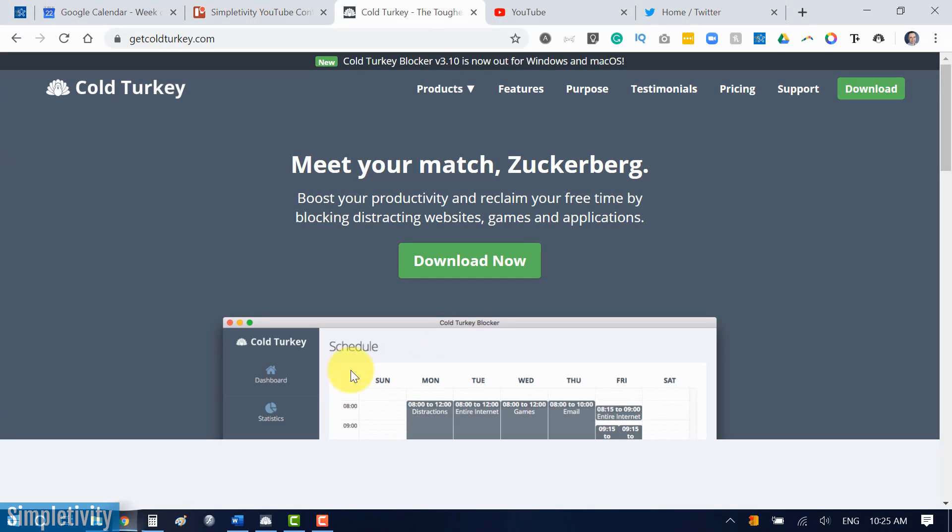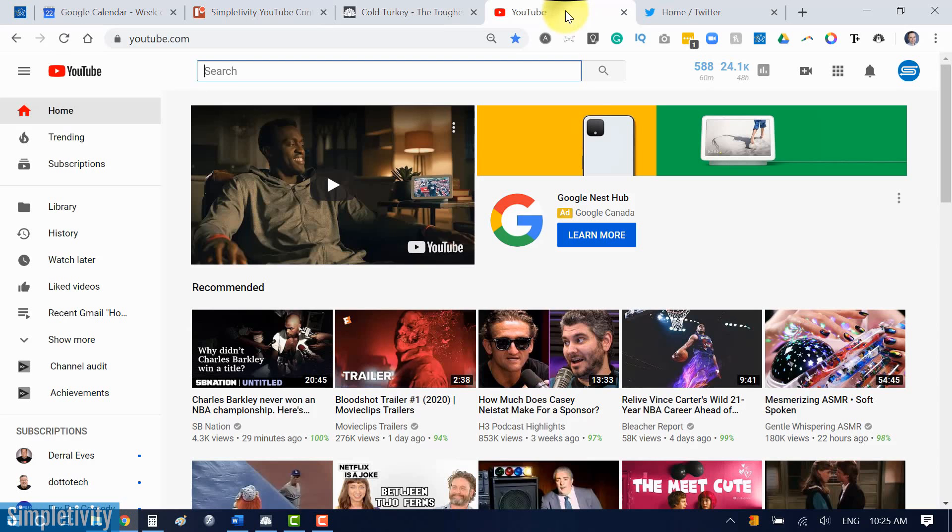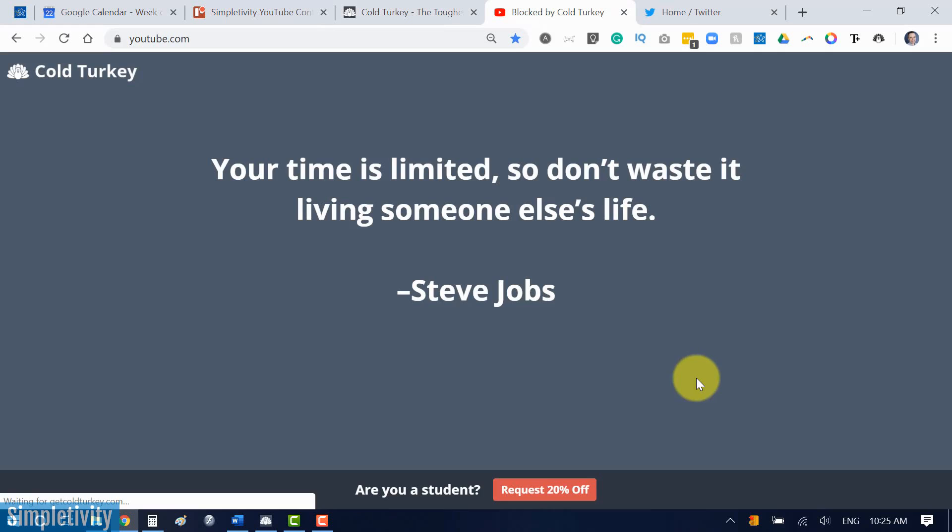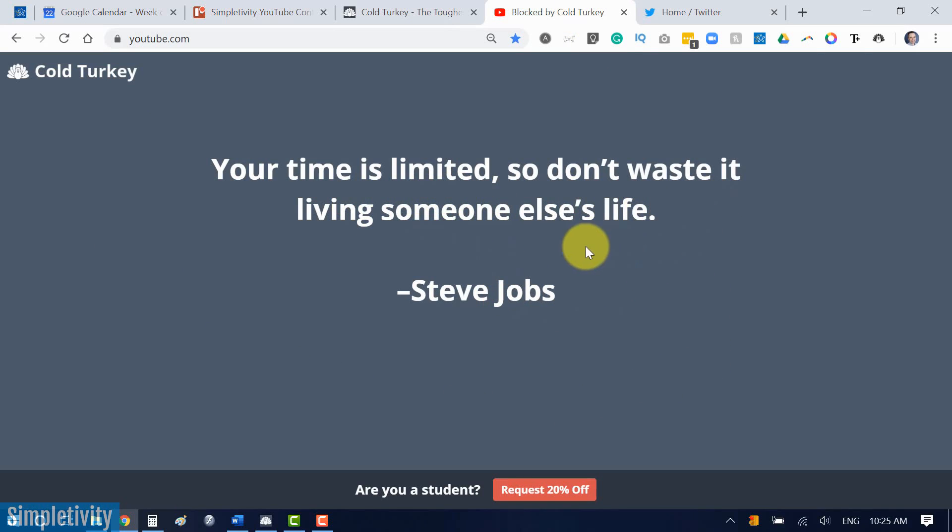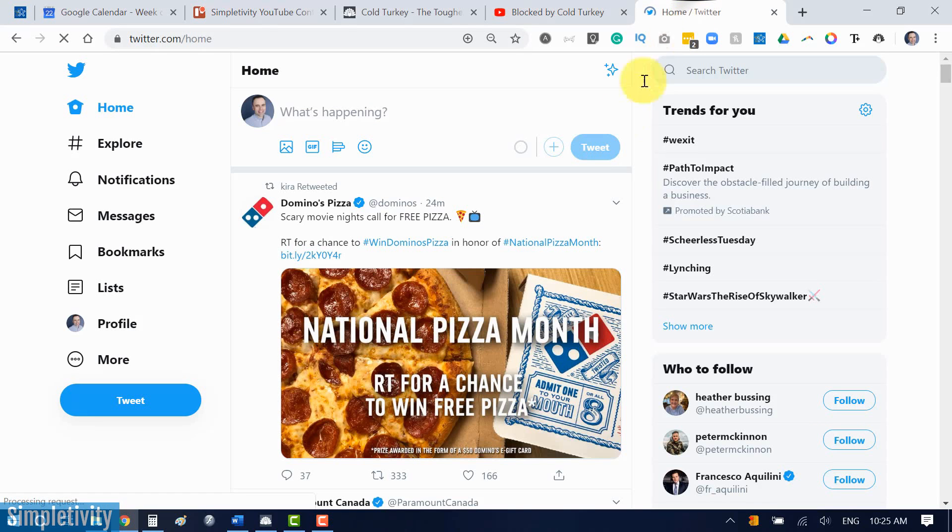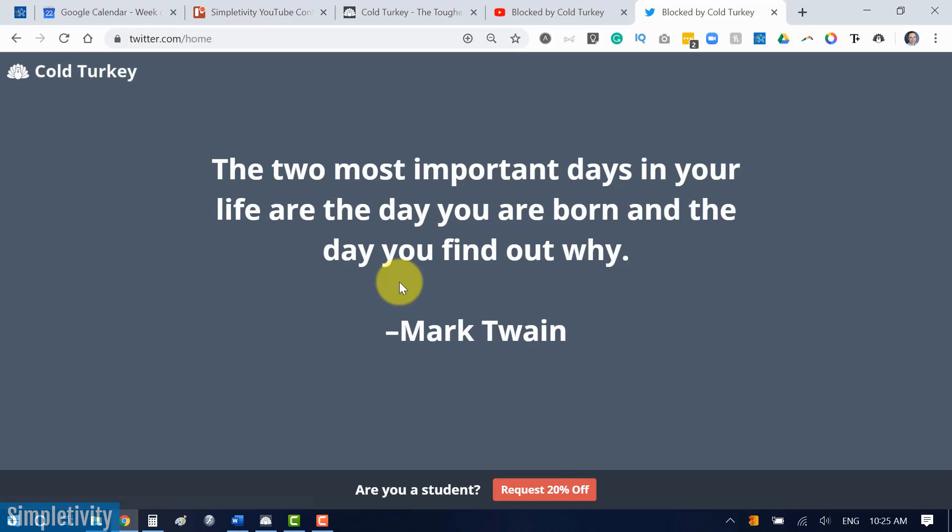So now, if I go to the internet, and look, I've already got YouTube pulled up here. I'm gonna go to that YouTube tab, and, oh, no. I've been blocked by Cold Turkey. And Cold Turkey will even give me a bit of an inspirational quote. Your time is limited, so don't waste it living someone else's life. Okay, what about Twitter? What if I want to go to Twitter? I want to click on something here, and, oh, no. Cold Turkey again. And I've got my inspirational quote here by Mark Twain.